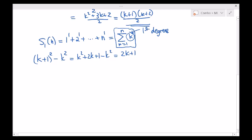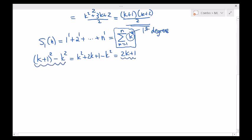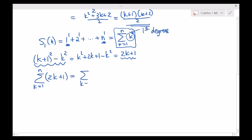This is promising. If I now take the summation of both sides, summing from k equals 1 all the way up to n: the summation of 2k plus 1 equals the summation from k equals 1 to n of k plus 1 squared minus k squared. When you expand out the right-hand side: plug in 1, you get 2 squared minus 1 squared; plug in 2, you get 3 squared minus 2 squared; and so on.